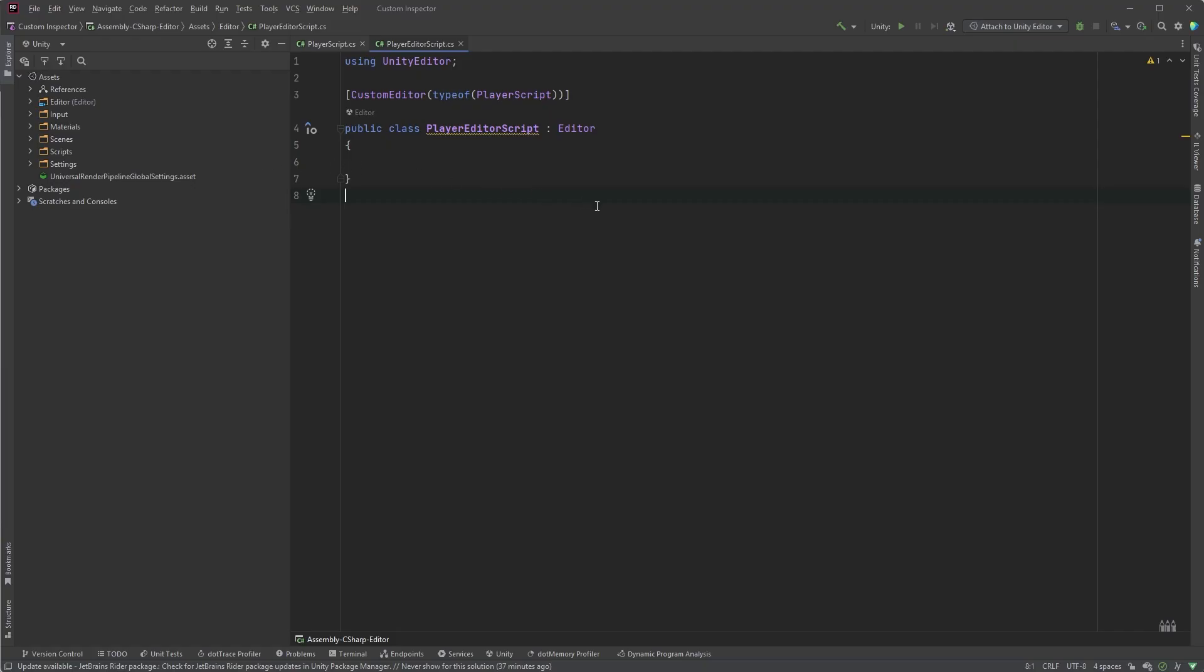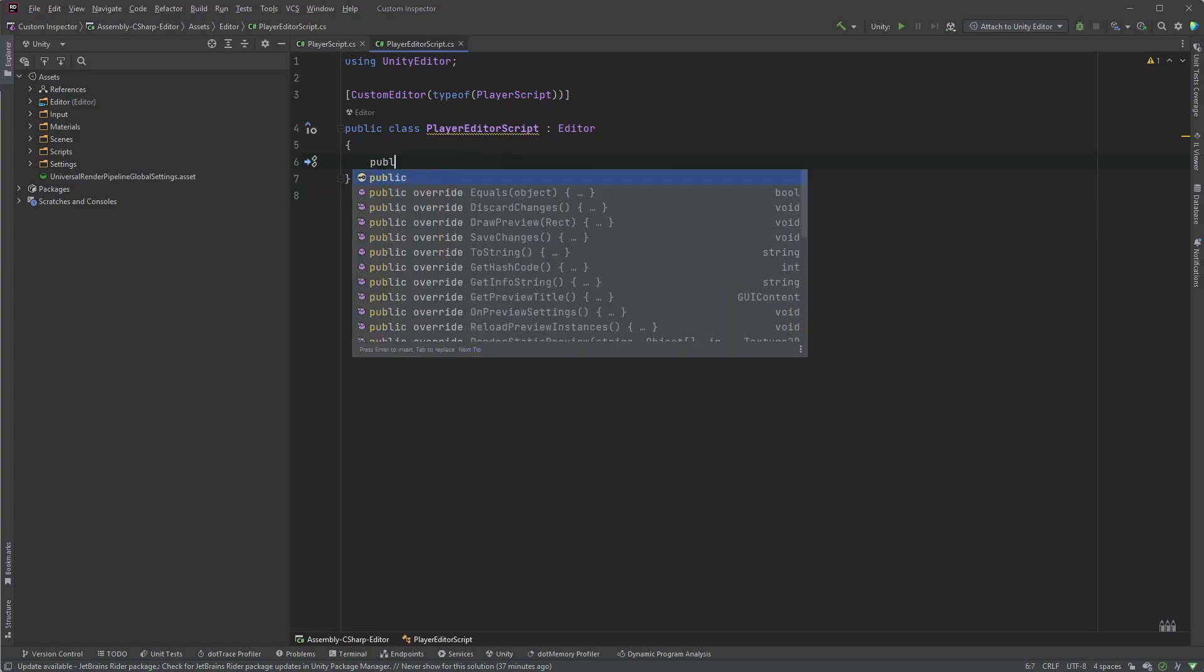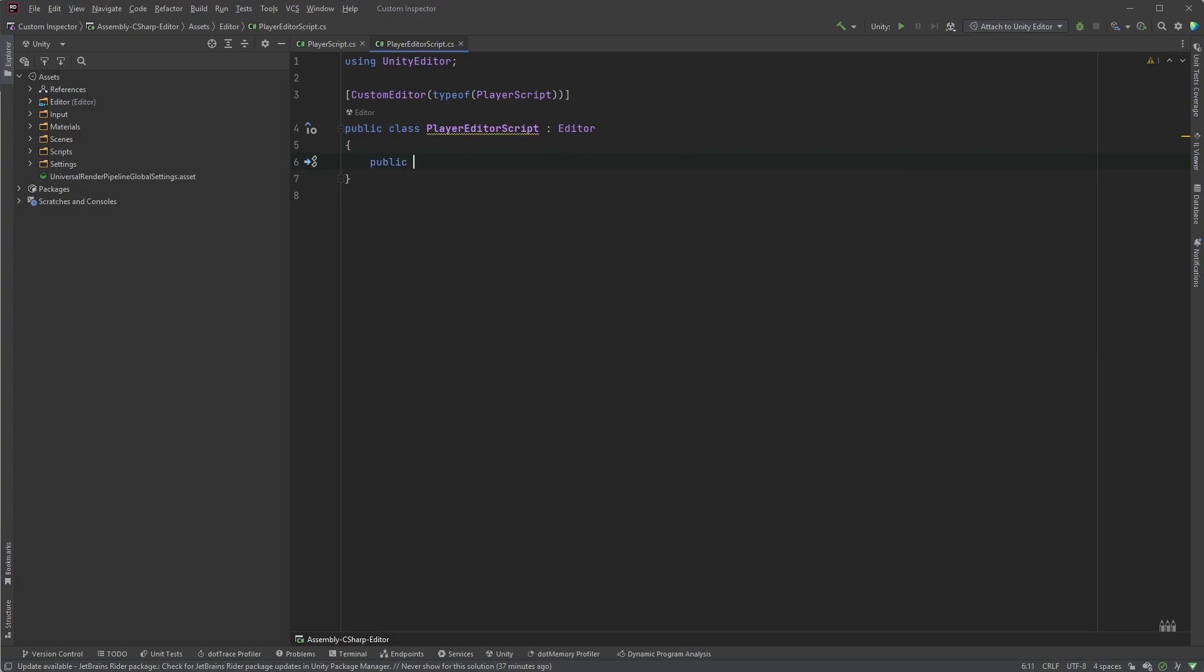In our editor script here, we can override the method to have more control over how you want to display your component's properties, which will allow us to customize the inspector to tailor it for our specific needs.